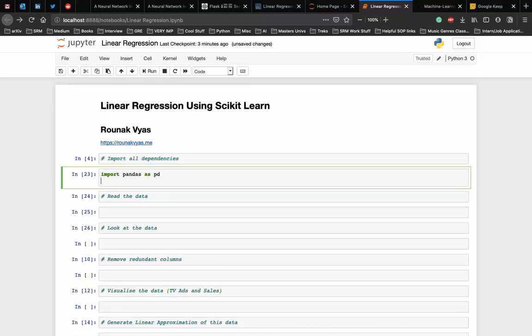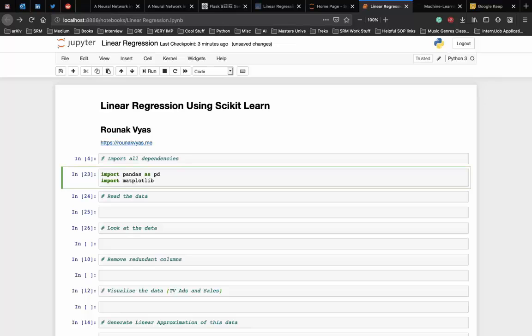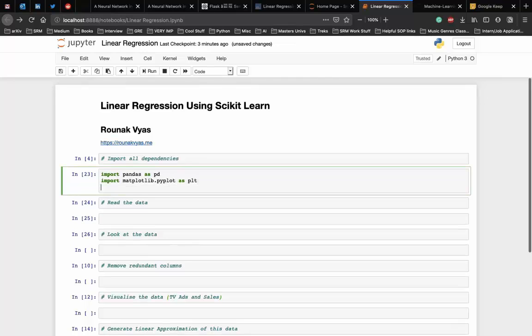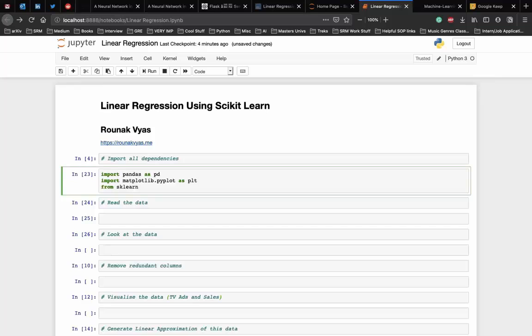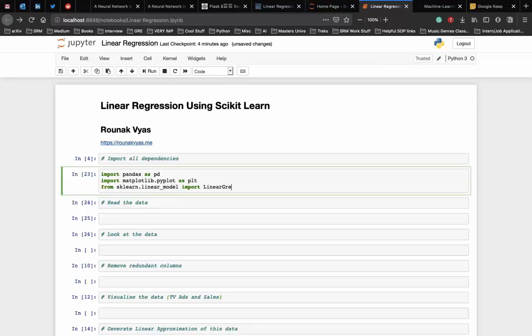Next, we import the matplotlib library to visualize our data and the results. We use the pyplot here. And lastly, we need the linear regression model from the scikit-learn library which is the main dependency. So from sklearn.linear_model, we import the LinearRegression class.